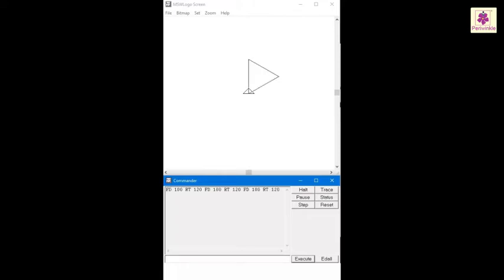The triangle is ready, but we had to type 6 commands. Now, if you want to draw the same triangle using the repeat command, we need to type only one line of the command in the command input box.